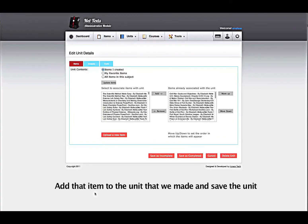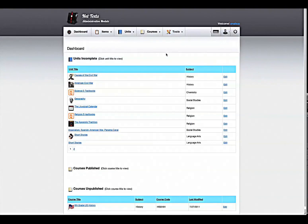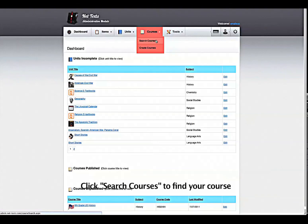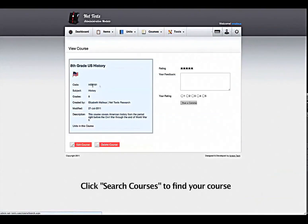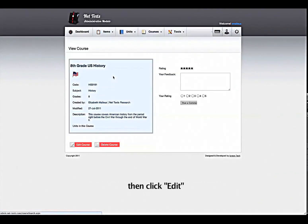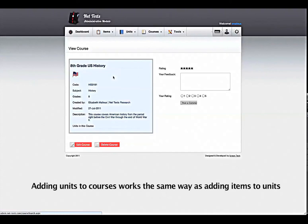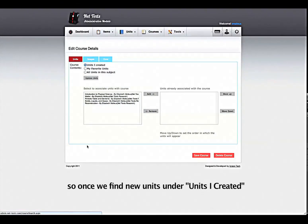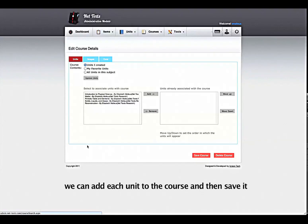Add that item to the unit that we made and save the unit. The last thing we need to do is add our units to the course. Click Search Courses to find your course, then click Edit. Adding units to courses works the same way as adding items to units. So once we find our units under Units I Created, we can add each unit to the course and then save it.